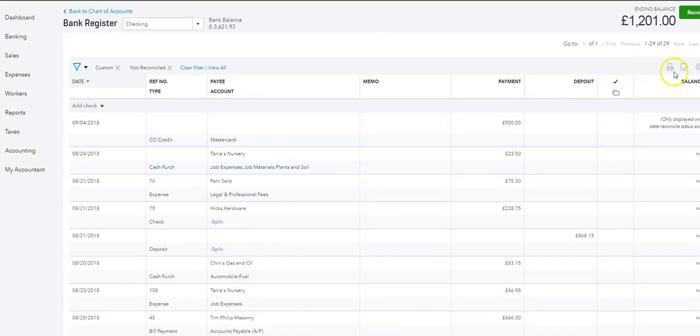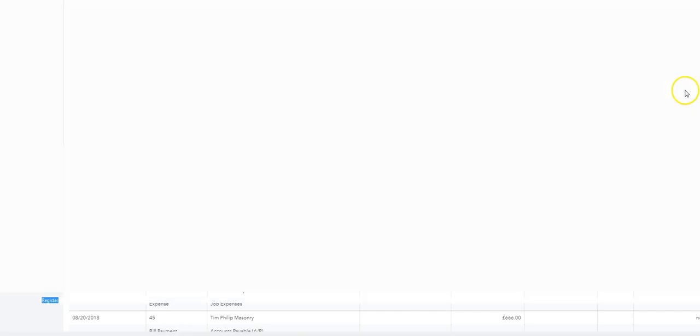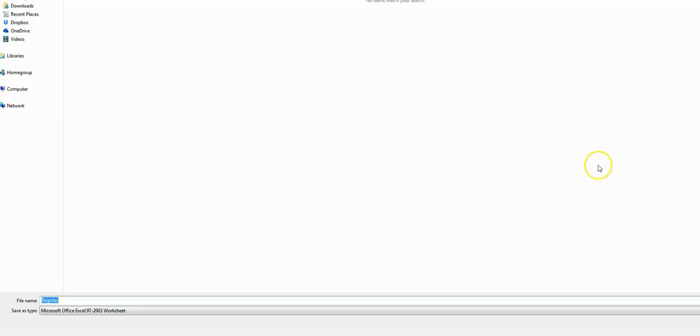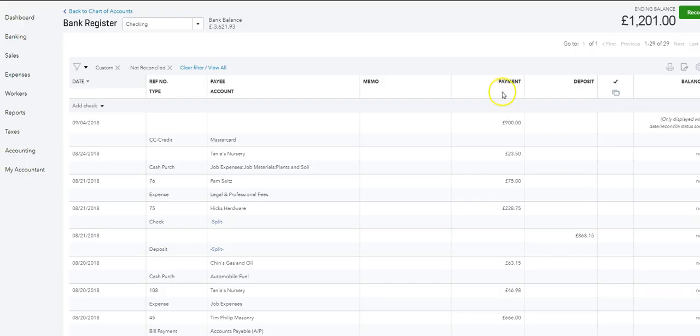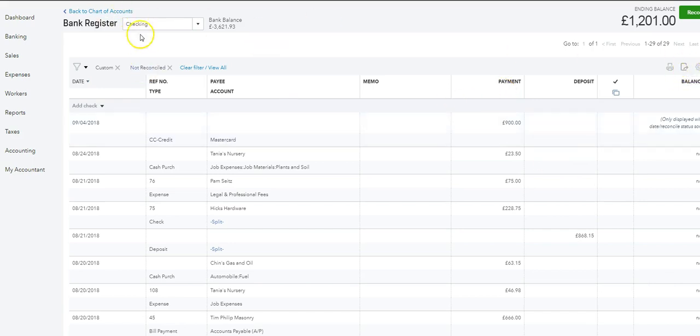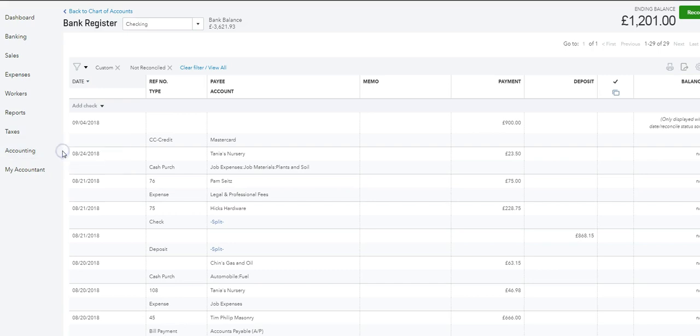If you want to print them off, you come over to print and print the list, or you can export it either as a CSV or as a PDF. The other way to access it is to go into the accounting chart of accounts.